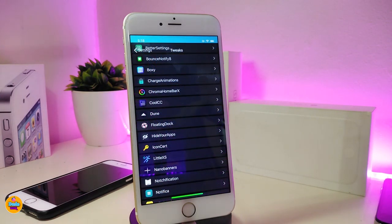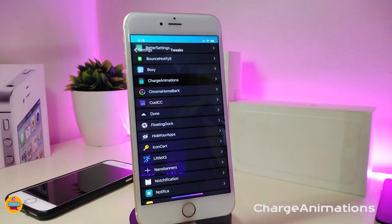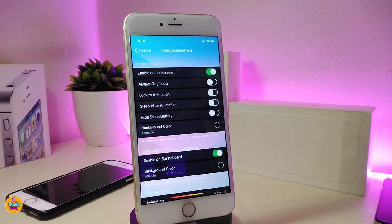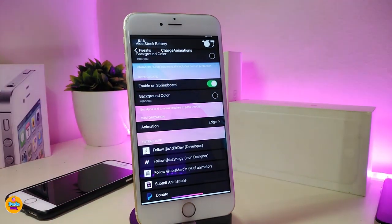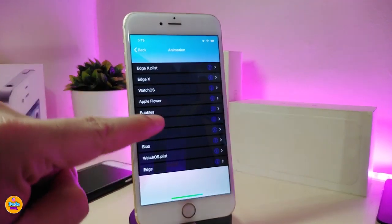Now let's talk about a beautiful tweak which I already downloaded once I jailbroke my device — this is the Charge Animation tweak. It brings nice and beautiful stuff to your jailbroken device. In the settings, you can enable the tweak on the lock screen and there are other customizable options like always on, loop, lock to animation, sleep after animation, hide the battery, background color — you can change and choose the color you love. For the animation, let me show you the effect you get once you download this one.